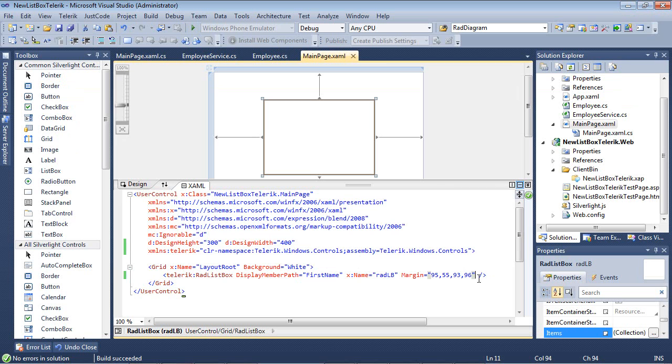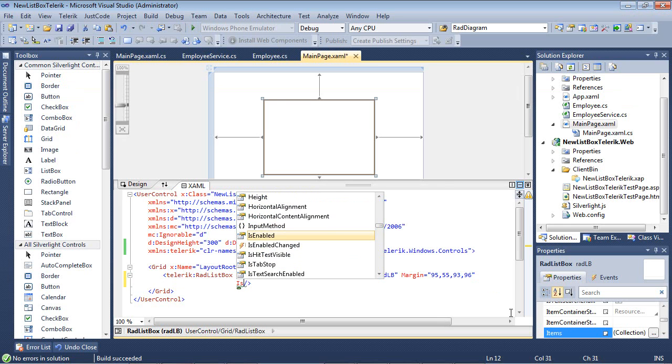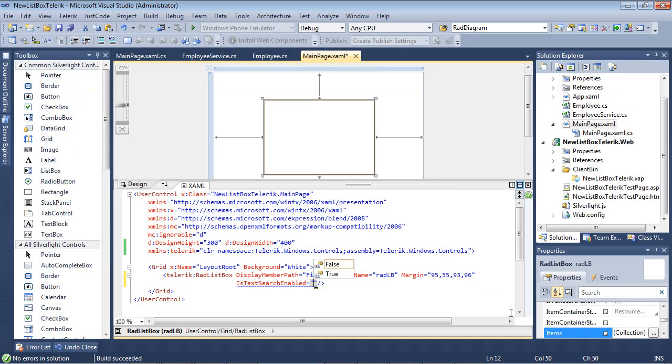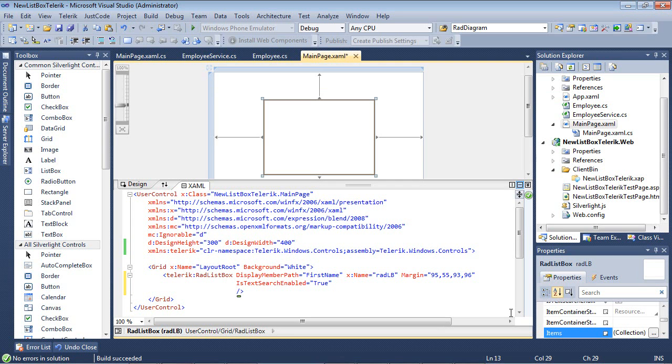The first thing I'm going to do here is break this down to a new line where you can see it, and I'm going to add IsTextSearchEnabled and set that to true.